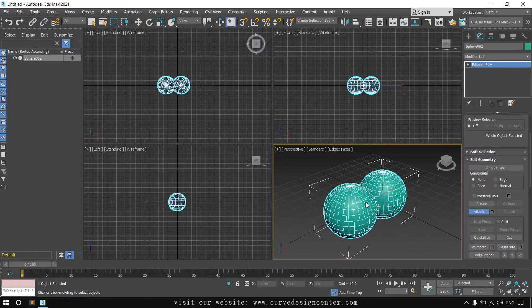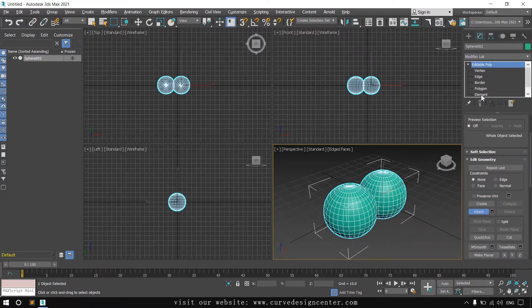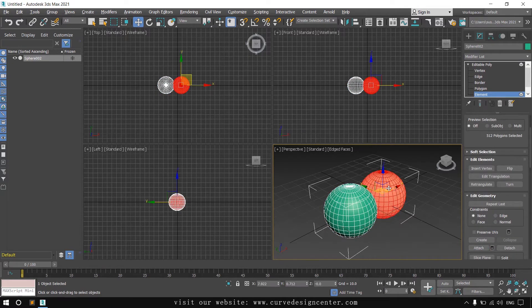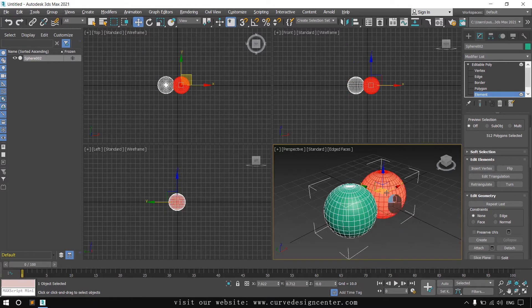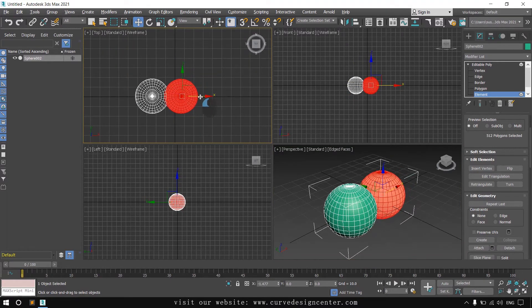Now both objects are in a single selection. But if you want to select these objects separately, expand the subdivision mode and click on element, and then you can select these objects separately and change the position also.